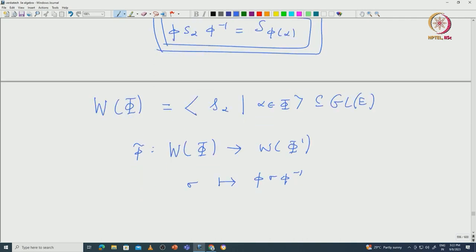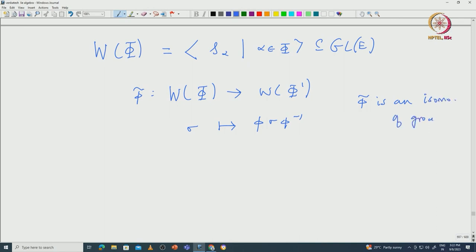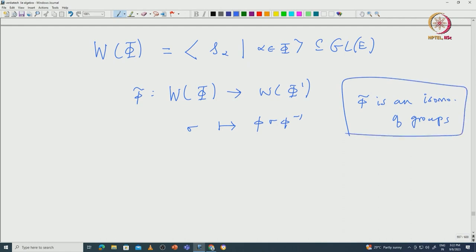One should check that π̃ is an isomorphism of groups. This way the Weyl groups W(φ) and W(φ') corresponding to φ and φ' are naturally isomorphic.